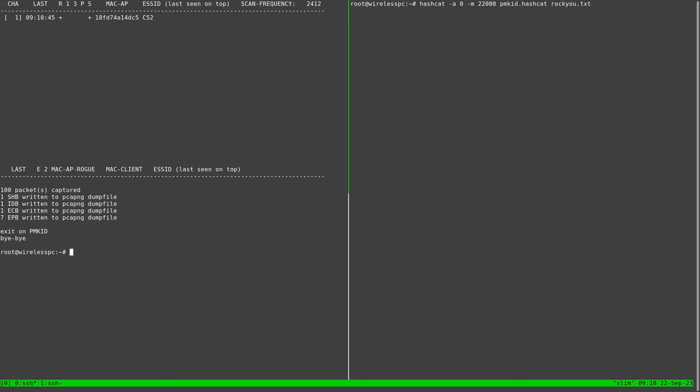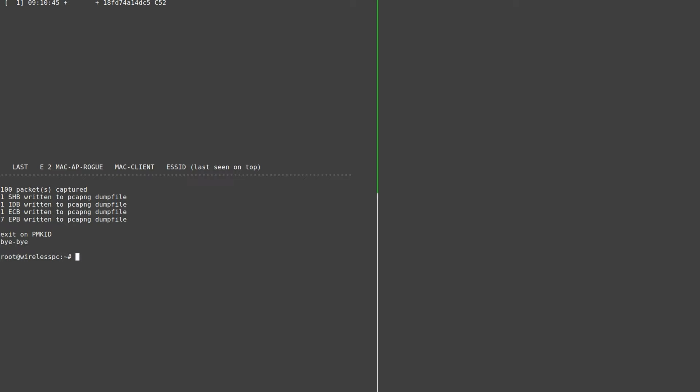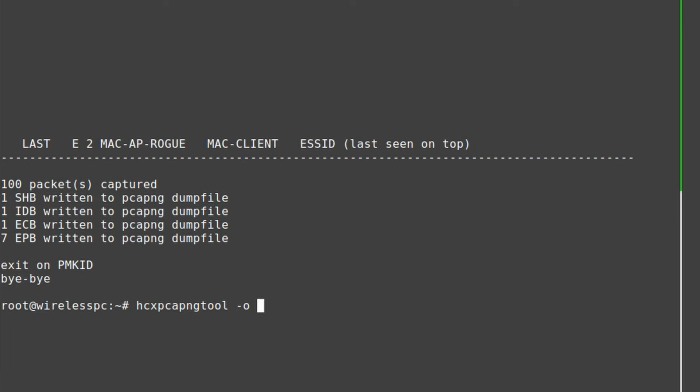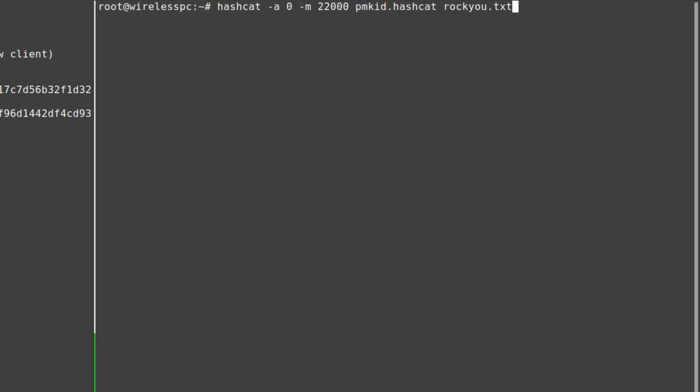That's enough to check all combinations of eight lowercase Latin letters in two and a half days. Here I'm running a tool to request the PMKID from the AP, storing its value and other information in a file for use with hashcat, then using hashcat to recover the password — which for demonstration purposes was chosen to be easy to crack.